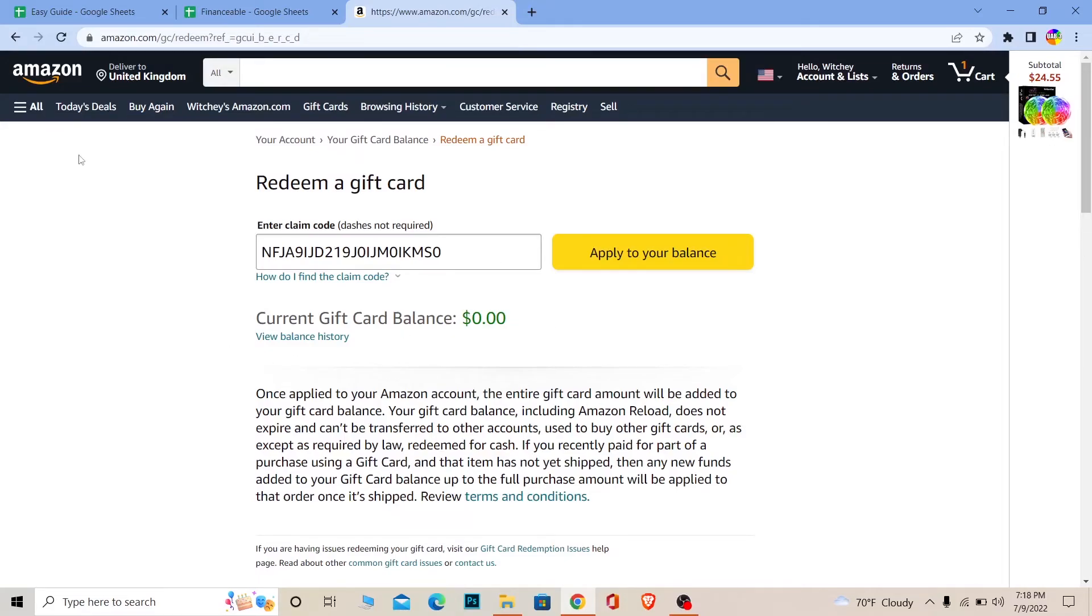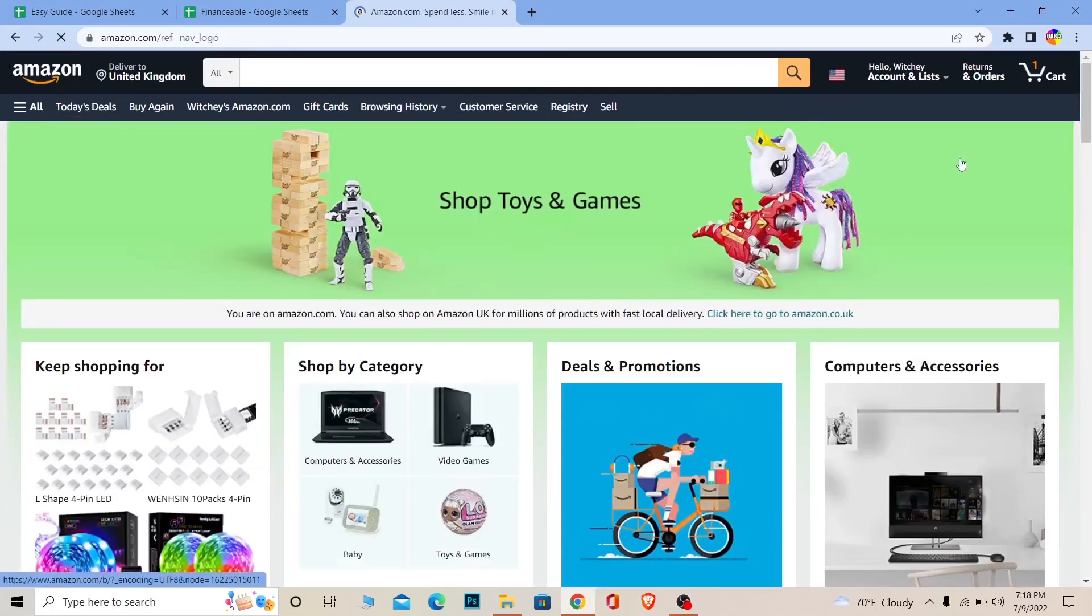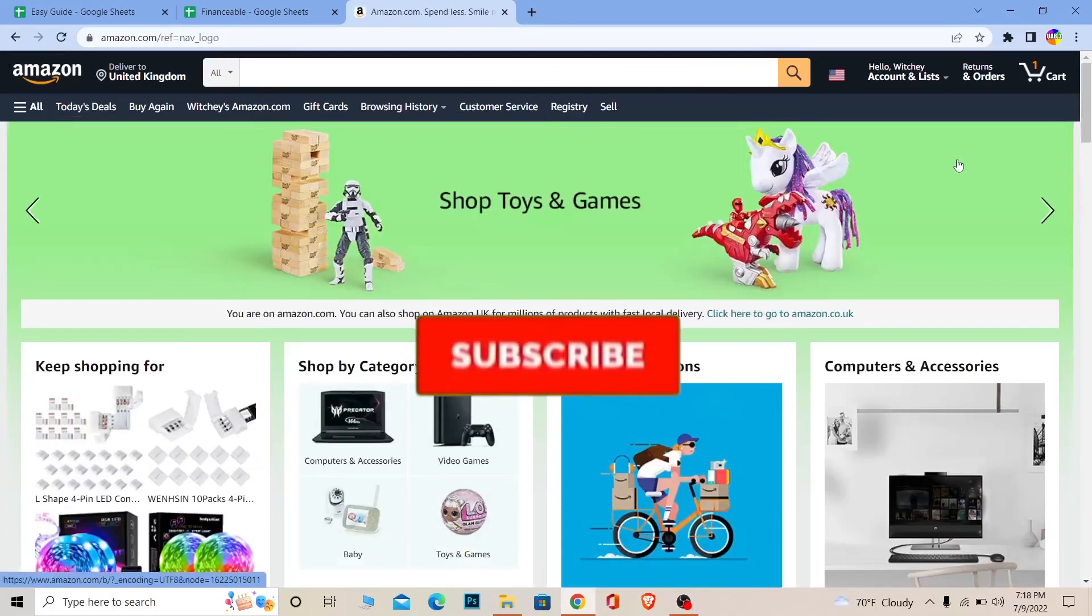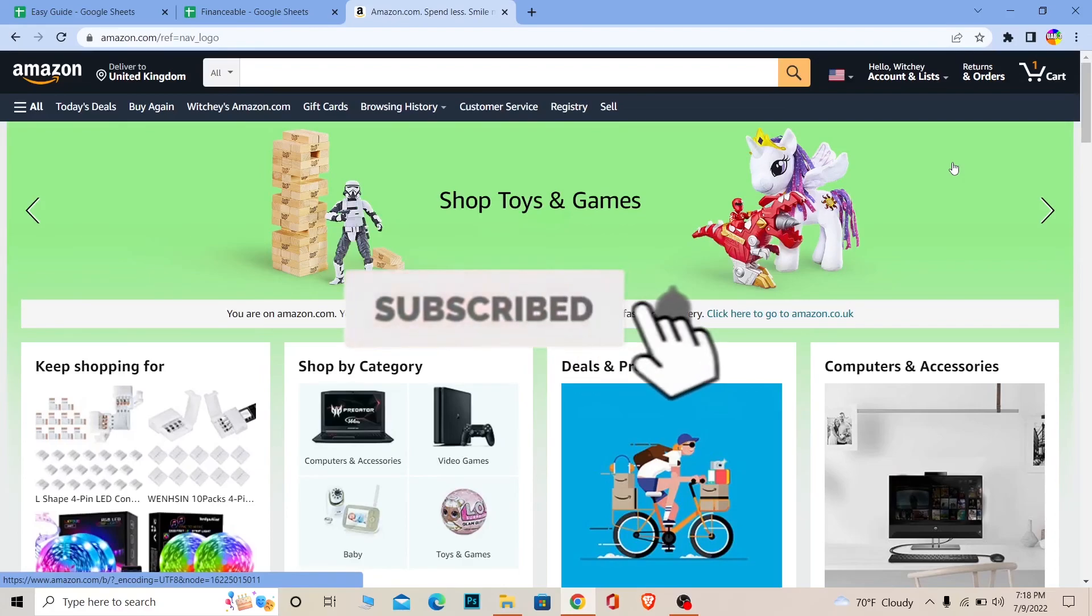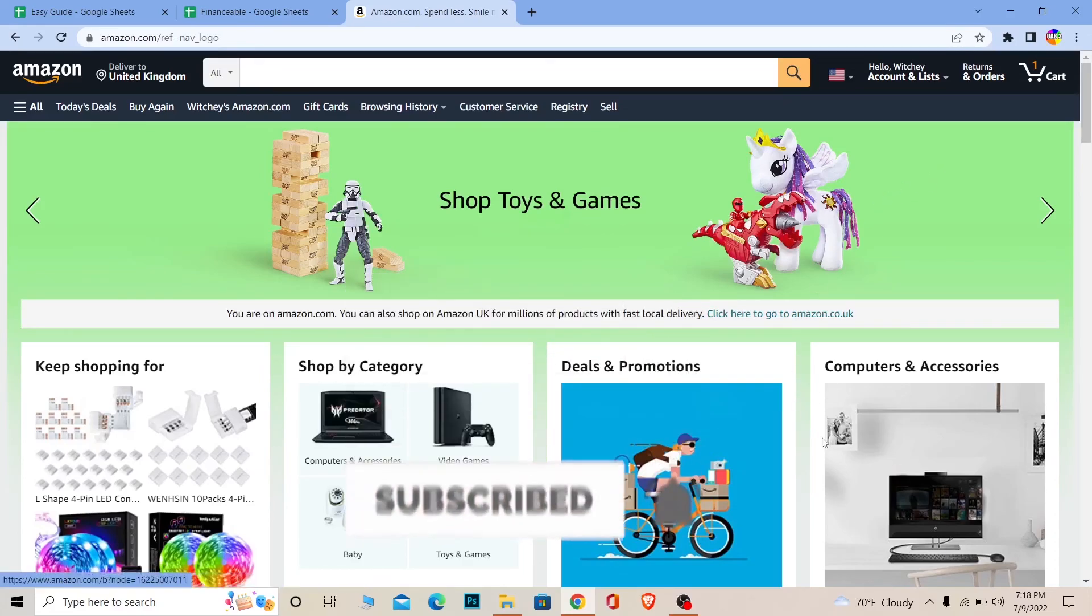So yeah, that's how you guys can redeem your gift card on Amazon. If you guys found our video helpful, then don't forget to hit the like and subscribe to our channel Easy Guide. I'll see you guys next time. Bye!